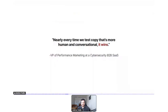A former client who was VP of performance marketing at a cybersecurity B2B SaaS told me something very close to this: 'Nearly every time we test copy that's more human and conversational, it wins.'